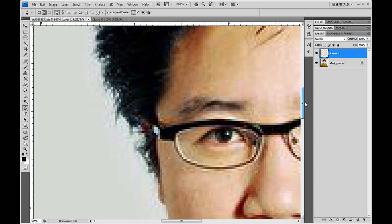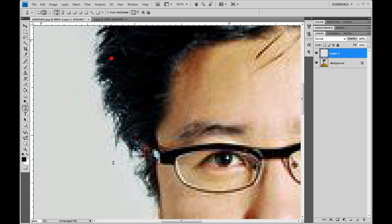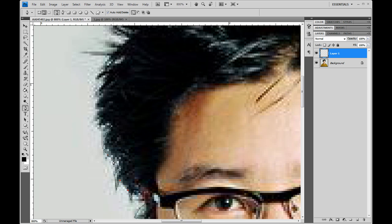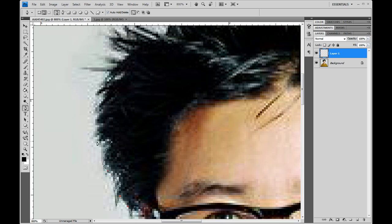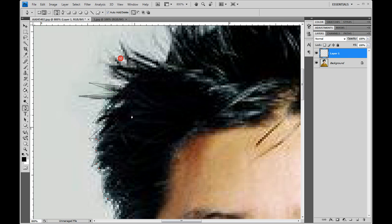Now you just want to select the hair part of the image that you have. You guys should again take your time with this because you want it to look nice. It's much easier to do on spiky hair because it's just straight lines.